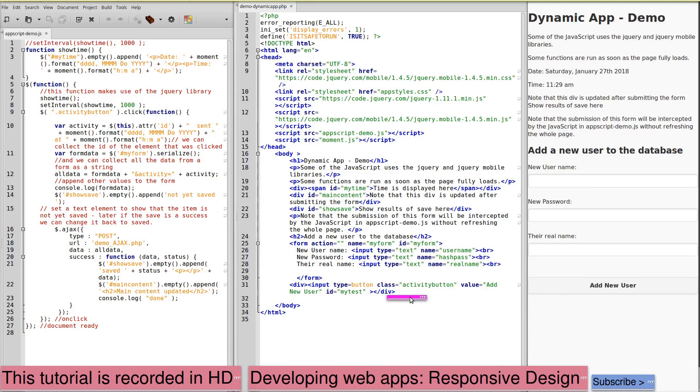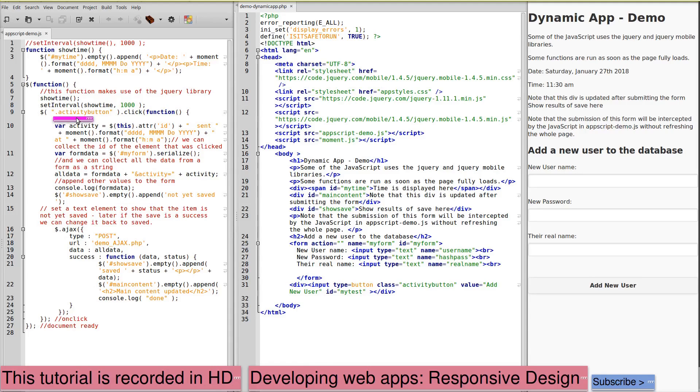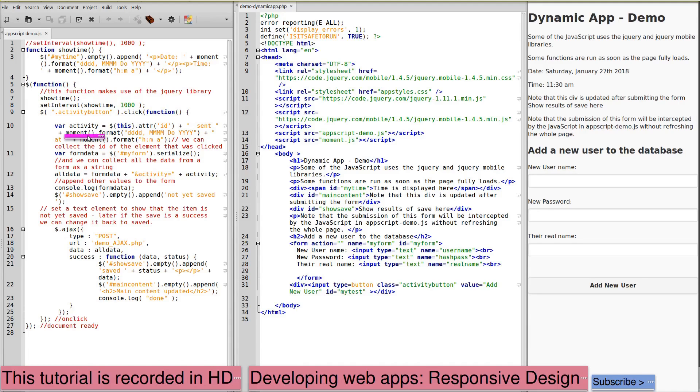is this button with the class activity button and the ID of my test. In our JavaScript, we have set an action for the class activity button on click to collect the ID of the button that was clicked. It's collecting the date at that moment in the format set here.